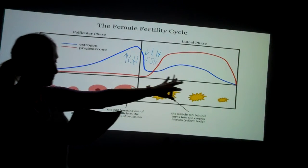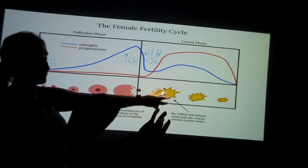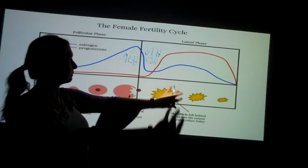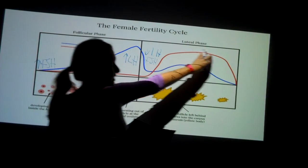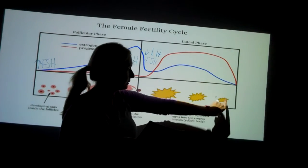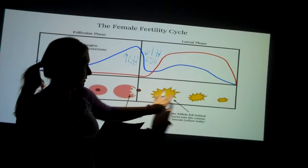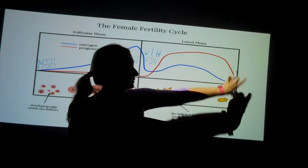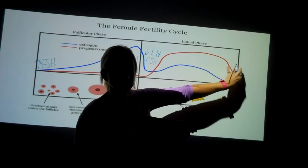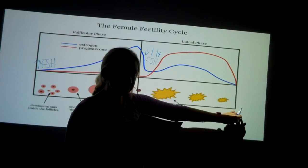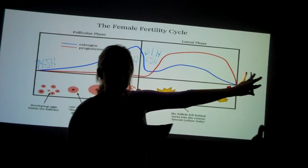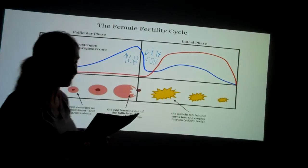If that egg is not fertilized, this corpus luteum degenerates and no longer produces that progesterone. It gets smaller, no longer produces it, and then that decrease in progesterone causes that lady to shed her uterine lining.